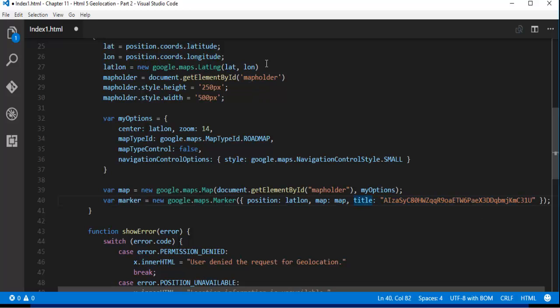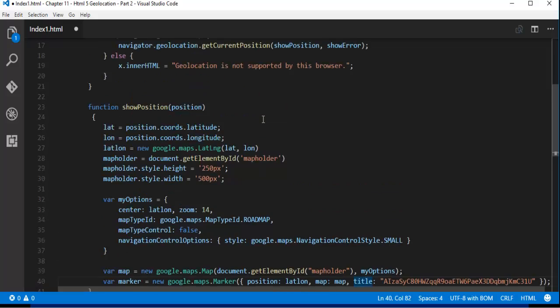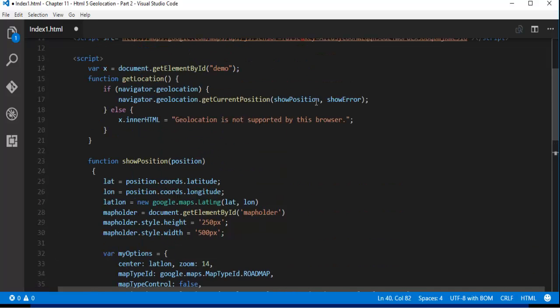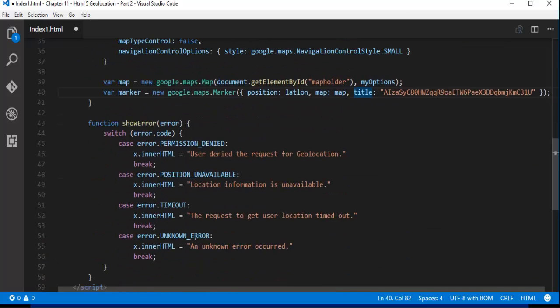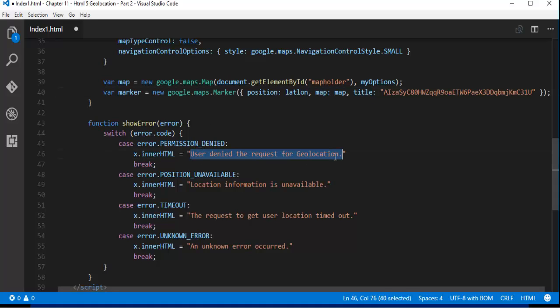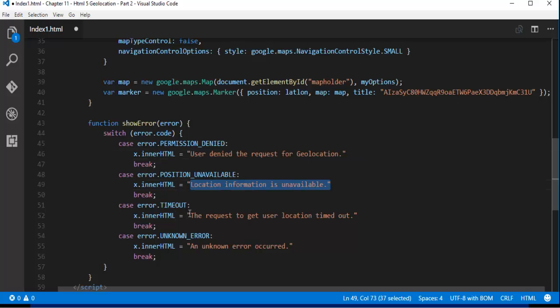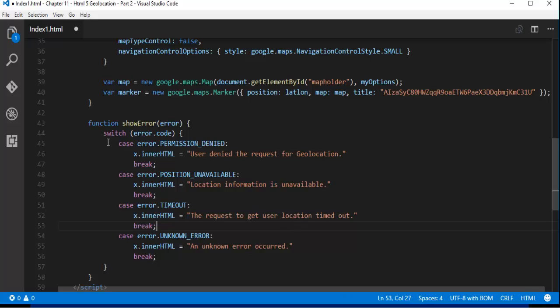And we have another method passed here to the getCurrentPosition that is showError. Suppose if the permission is denied then we will get this type of error. User denied the request for the geolocation. And if the position is unavailable we will get this one. And if it is timeout we will get this error. So what I have done is I have used a switch case. Based on the error type it is going to fetch the different cases.